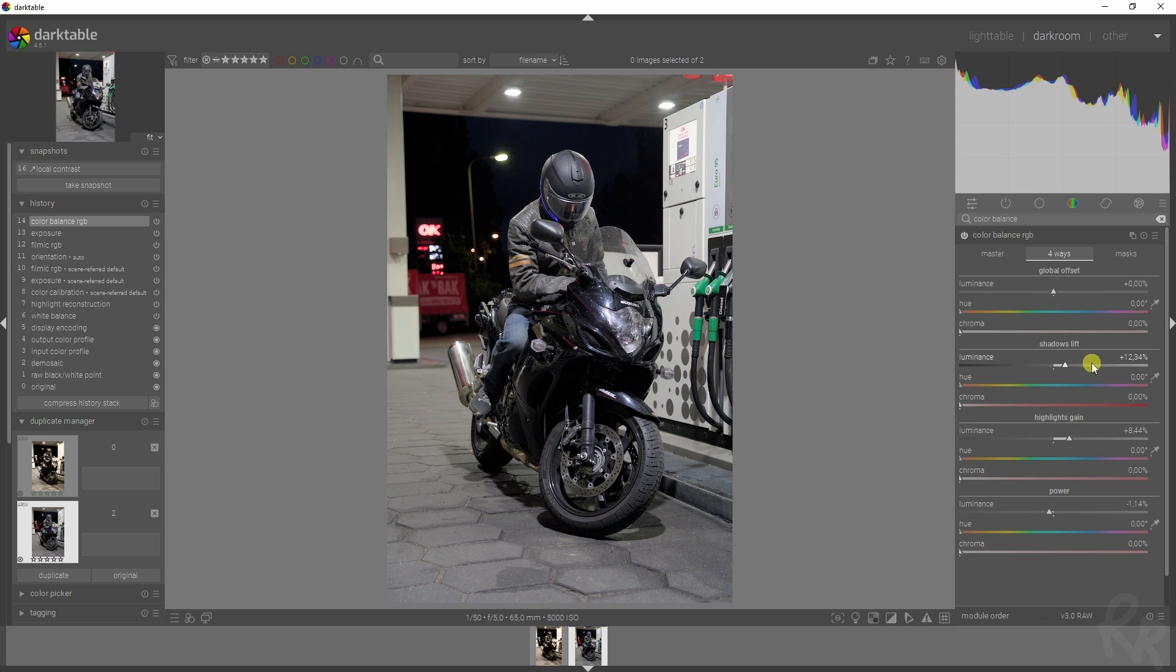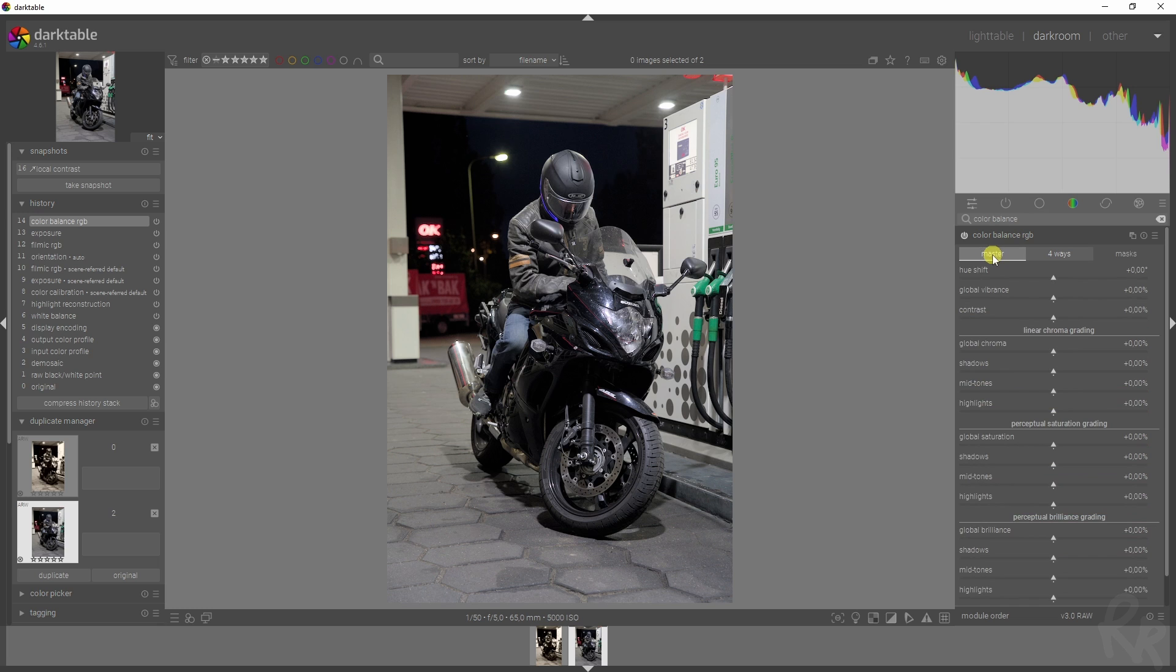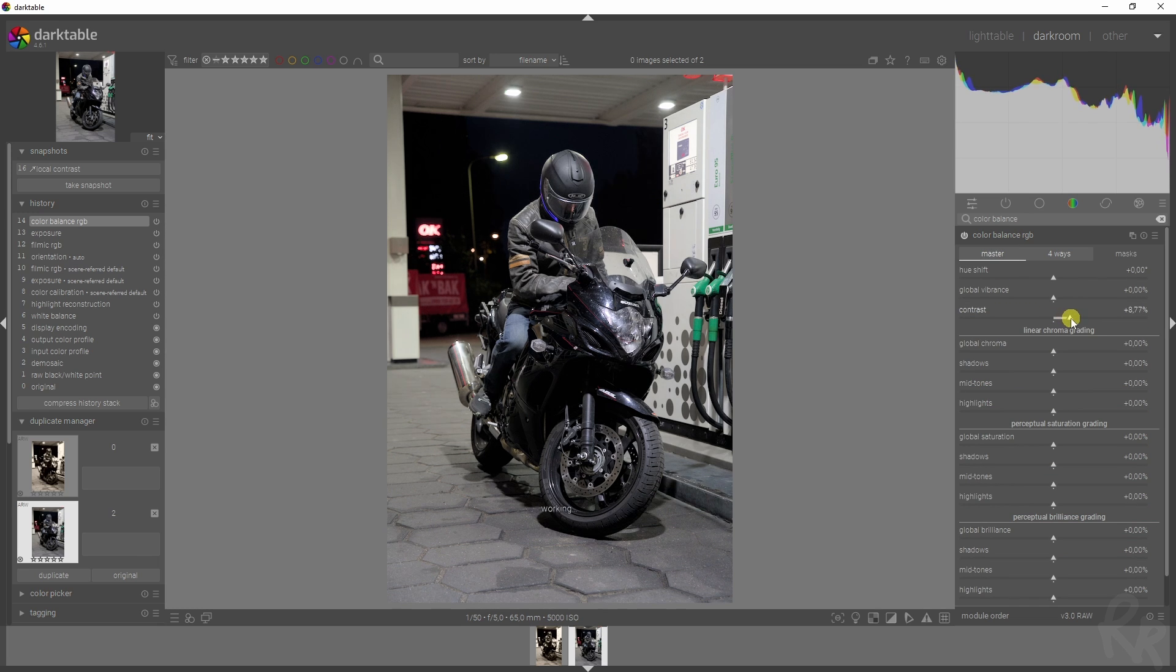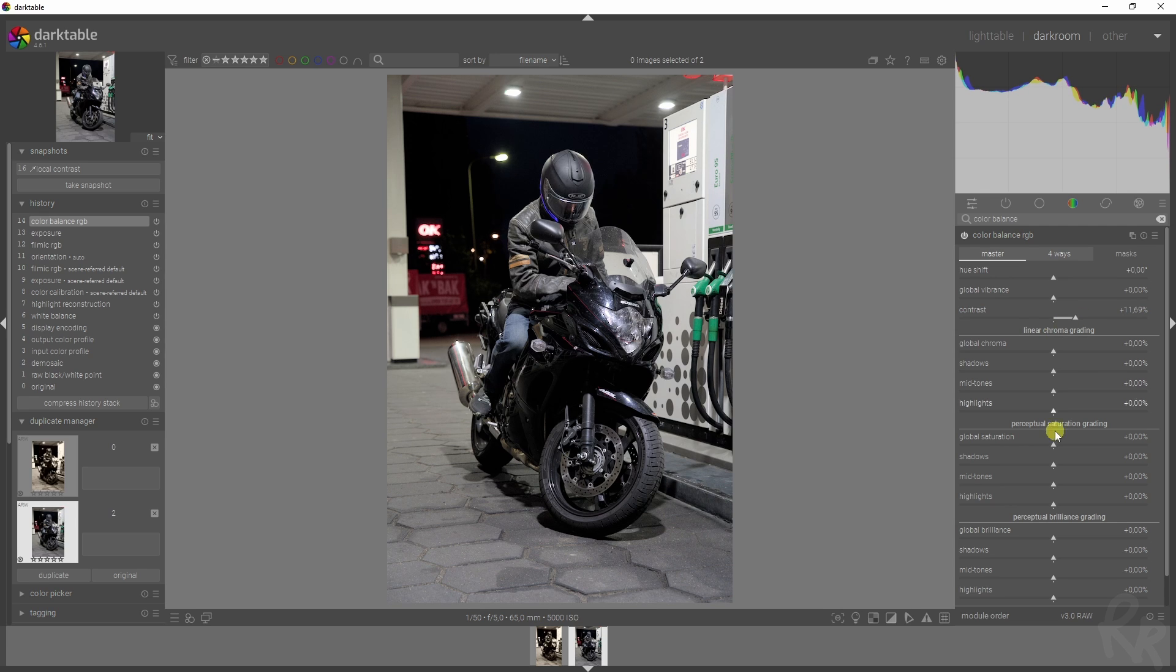There's one more thing we need to do in this module, which is the master tab, and that is to add in some contrast. We're not going to use this module to add in more color or to desaturate it, because we have a different purpose for this image.